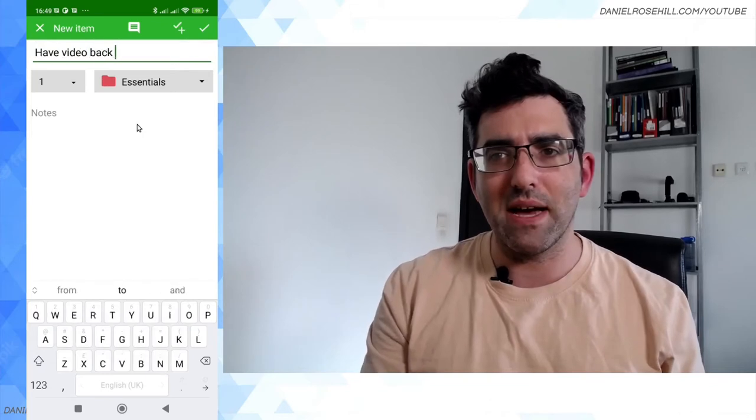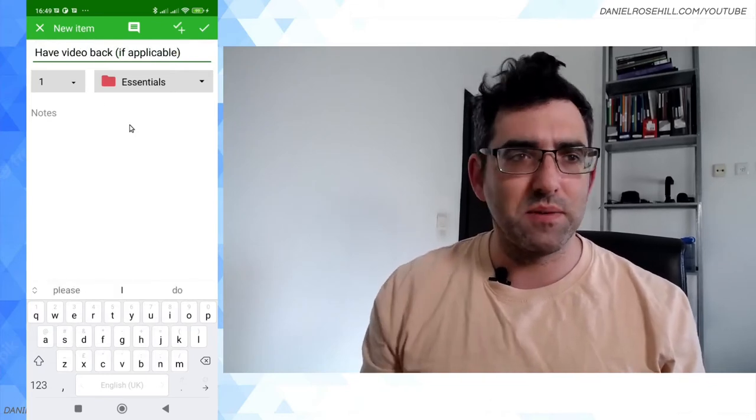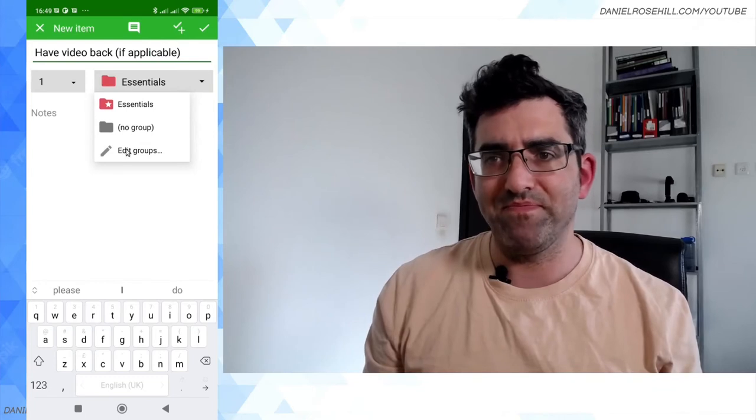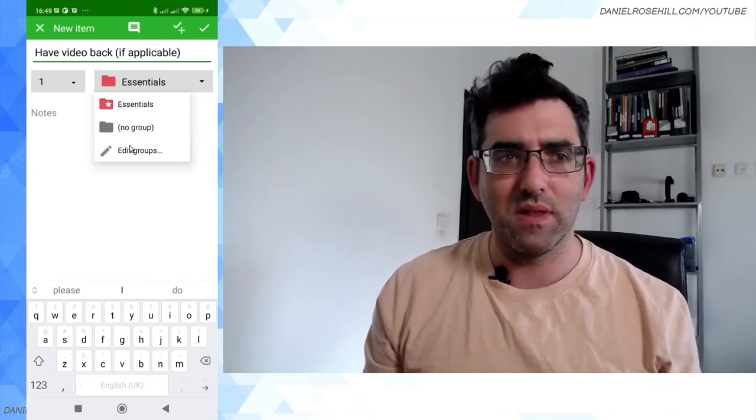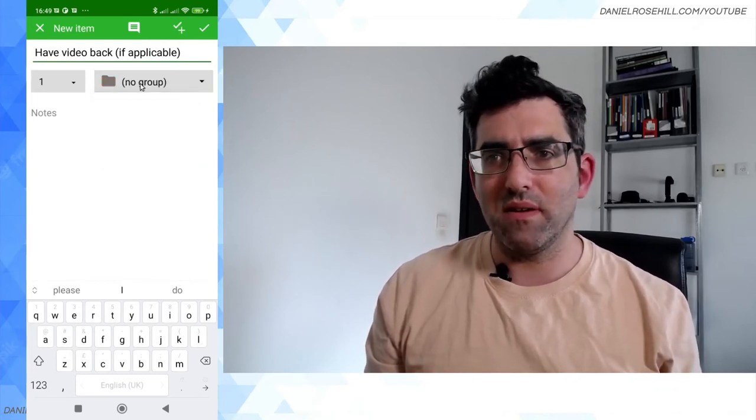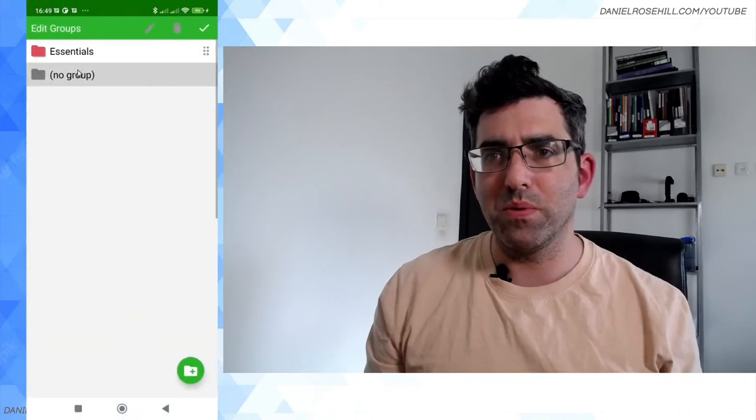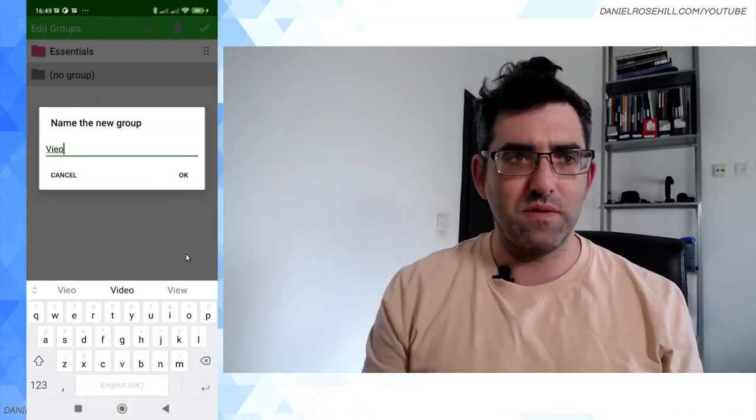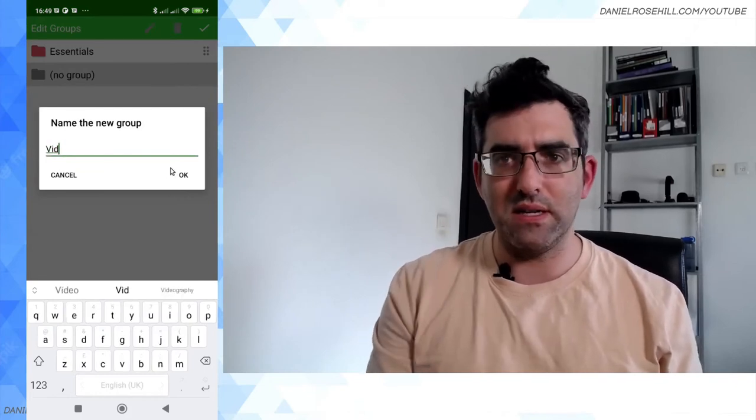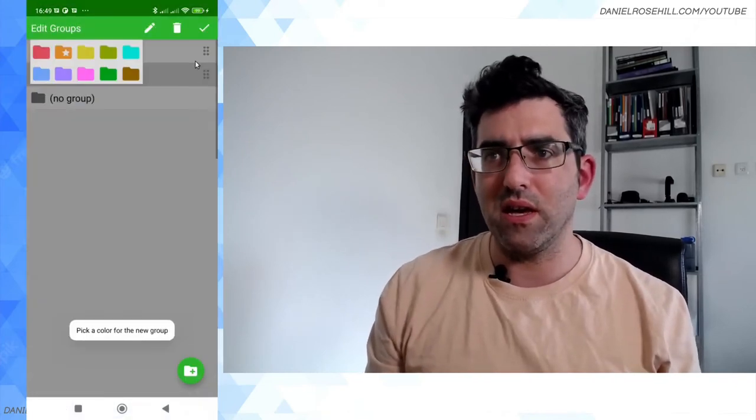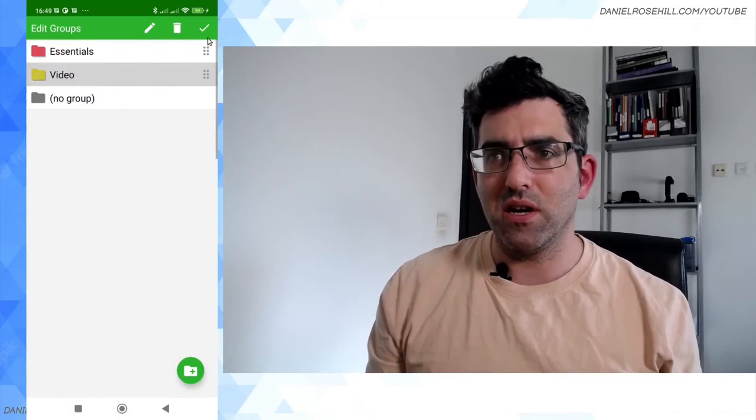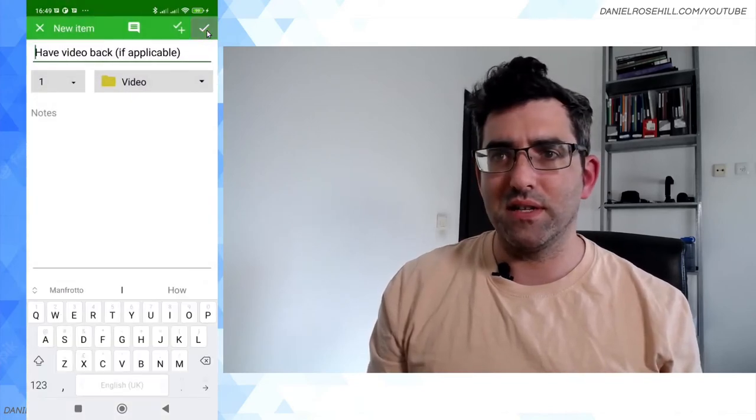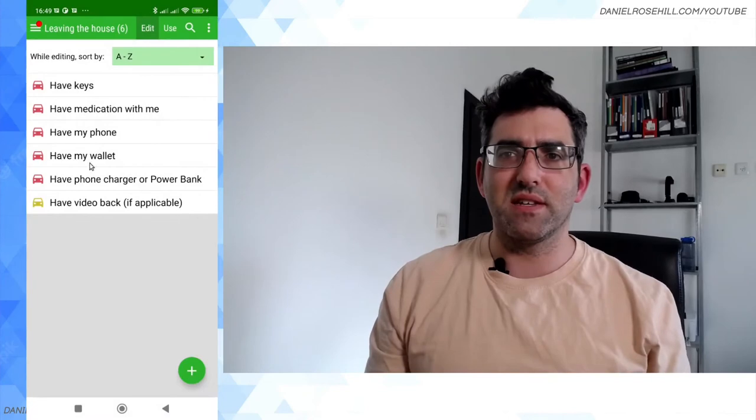So I'm gonna call this, might as well make a video group. I'm gonna call this group, create a new group, call it video, click on OK. It's got its own color, click on save and click on save. Alright, now I have a six item checklist for leaving the house.